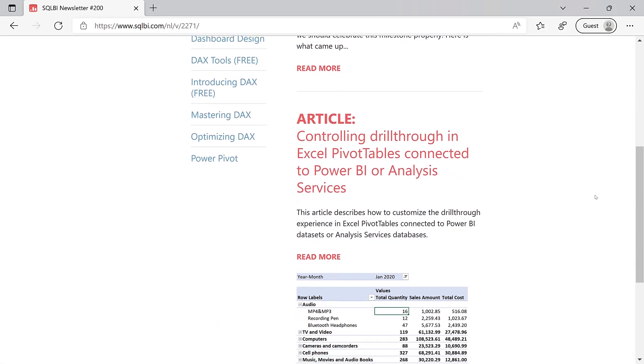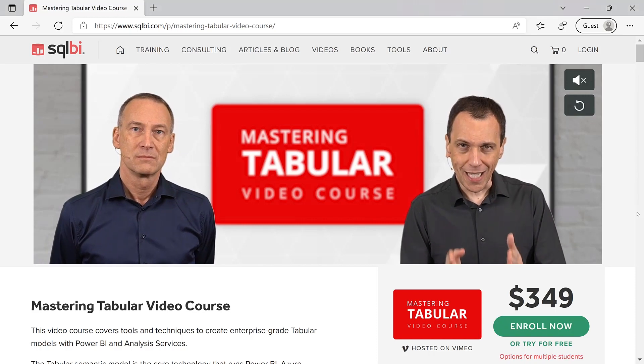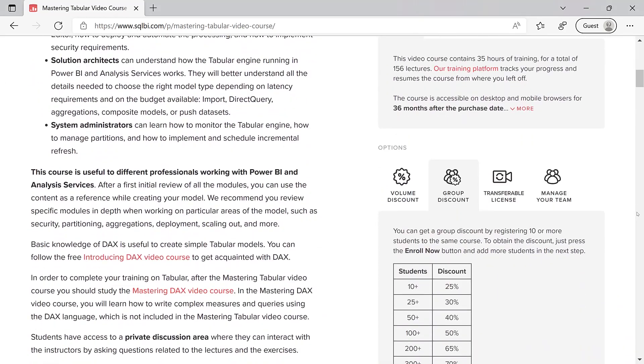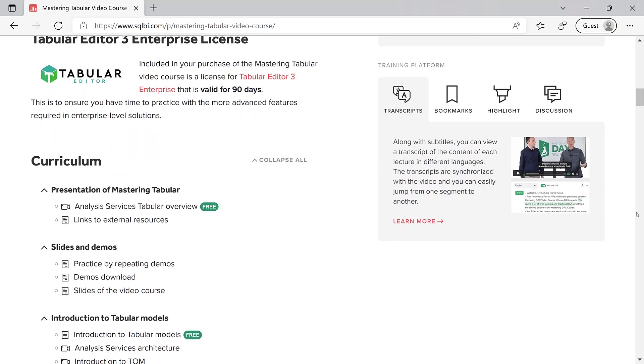You can take a look on the website if you want. Did I mention we released a new course? Mastering Tabular has 35 hours of training with all you need to create an enterprise-level solution based on Power BI and Analysis Services. Just some advertising, right?